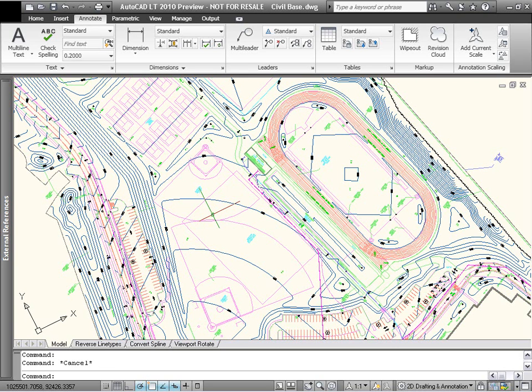In AutoCAD LT 2010, several features have been improved to make adding annotations to your drawings easier and more intuitive.